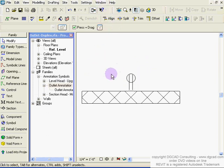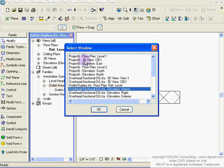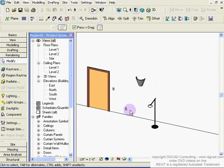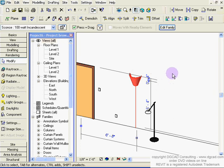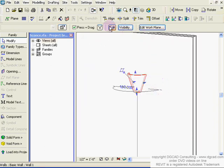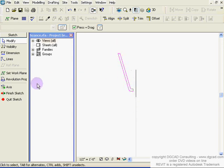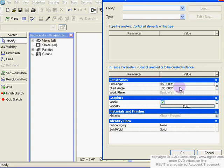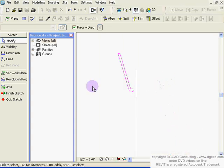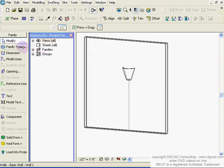The nested family only exists in this local file, but you can save it out. Going back to the project, let's look at the sconce light. Clicking on it and choosing Edit Family, we go inside. This one's different — it's a mass element created by a revolution. You can see the axis of revolution and the profile shape that revolves 180 degrees around it. Cancel out of the sketch.